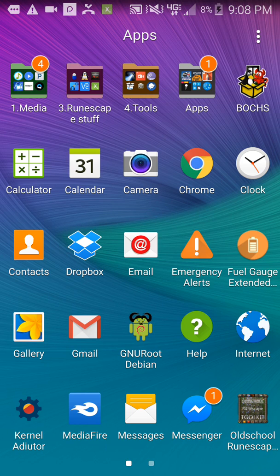Alright, I'm going to show you how to fix the lag on GNU Root Debian RuneScape Launcher from the Play Store.